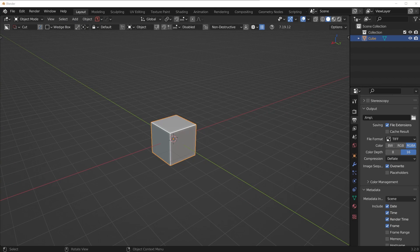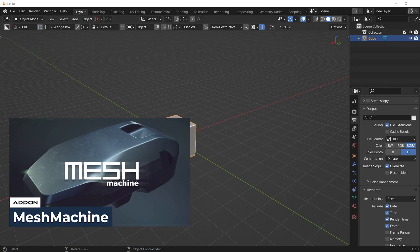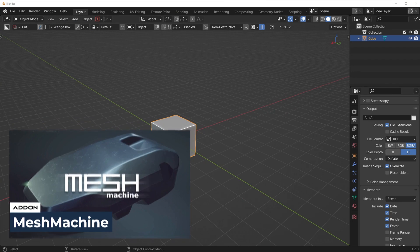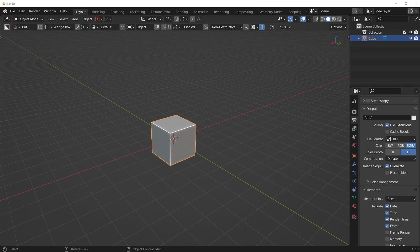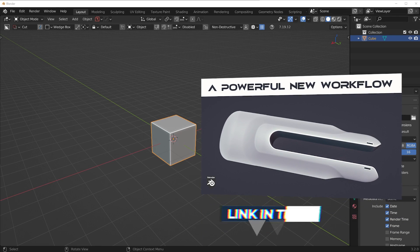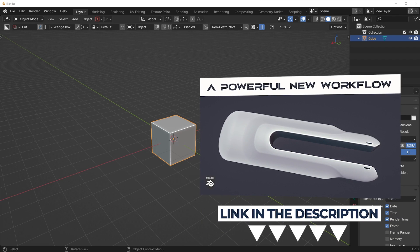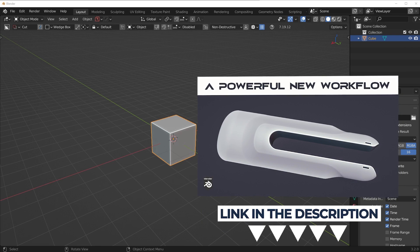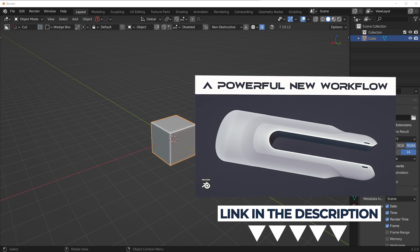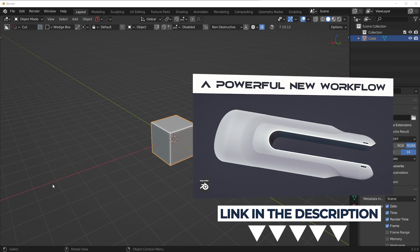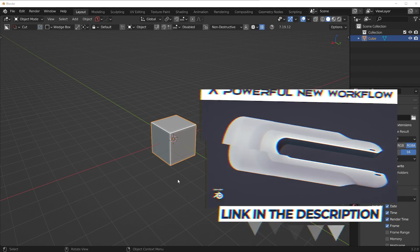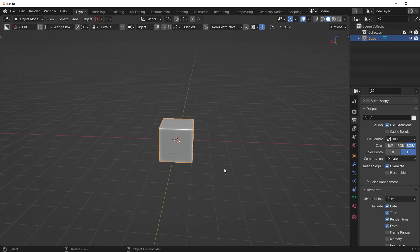Now the fourth add-on you should get is mesh machine. I recently made a video on mesh machine and how it works and kind of how it emulates a CAD workflow inside a blender. So if you want to check that out, once again, I'll have a link to that video in the description and also a pop-up on the screen now. So if you want to learn more about mesh machine, you can check those videos out. But those are the four primary add-ons I'm using.